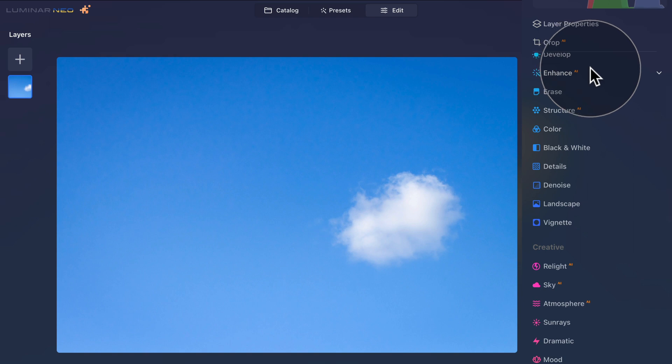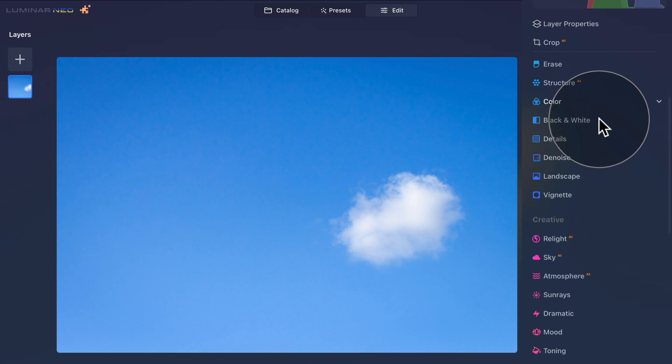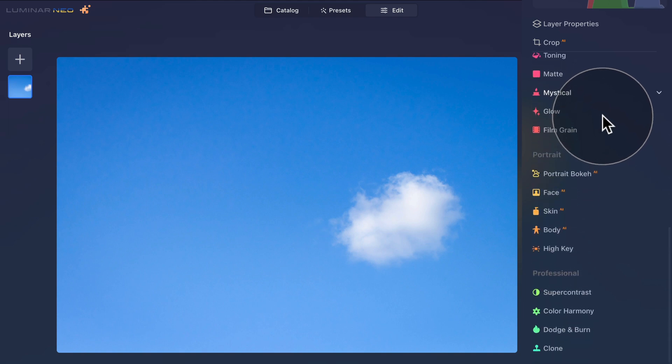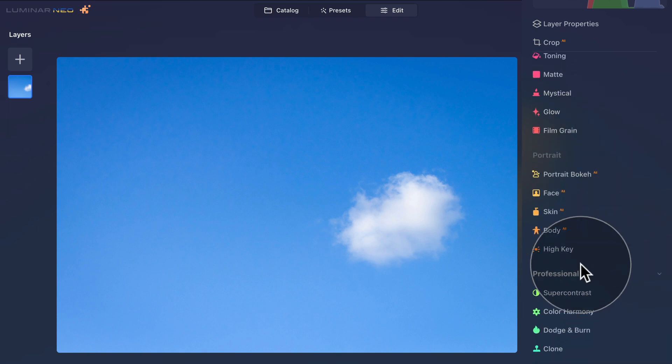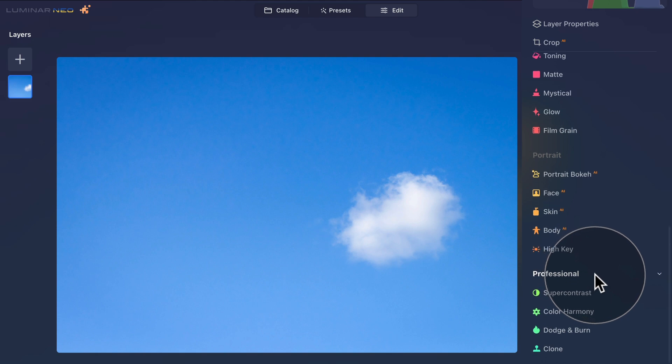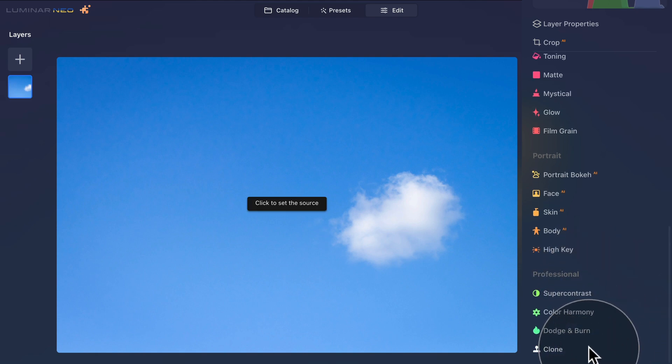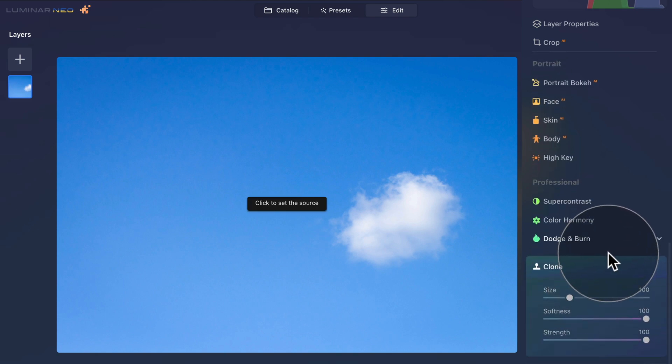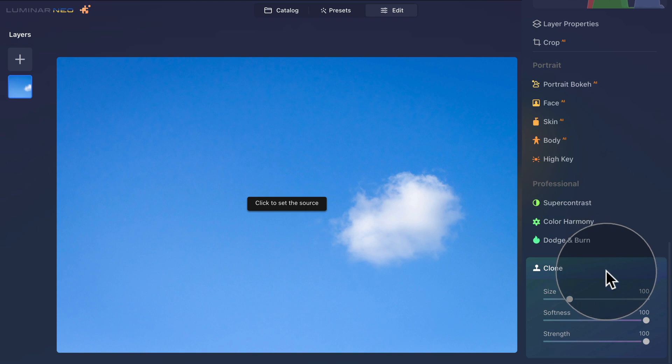And now finally, let's focus on the most important part of this update and that's the Clone tool. It's located in the professional section of our main toolbar, all the way at the bottom. You simply click on it to open it. And now we can start to use it.